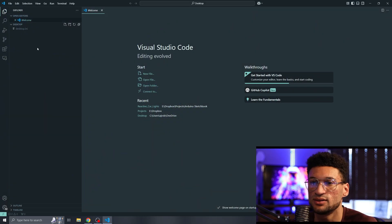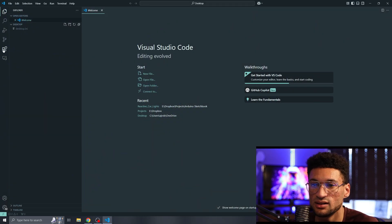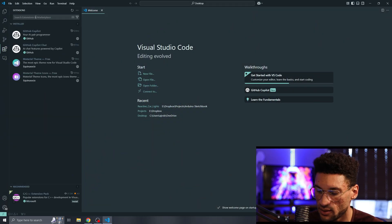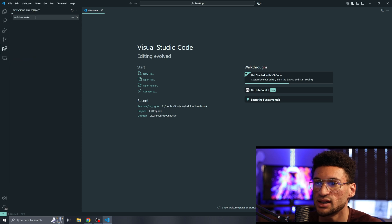Alright, so I'm starting from a fresh install. I don't have any Arduino software installed on this computer. We're going to open up VS Code, go to our extensions, and search for Arduino Maker.